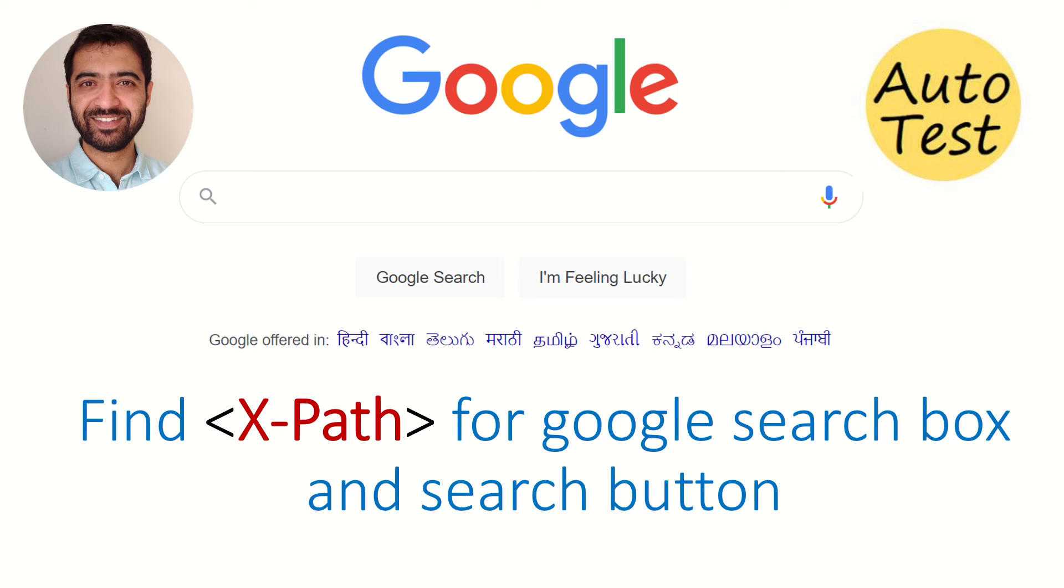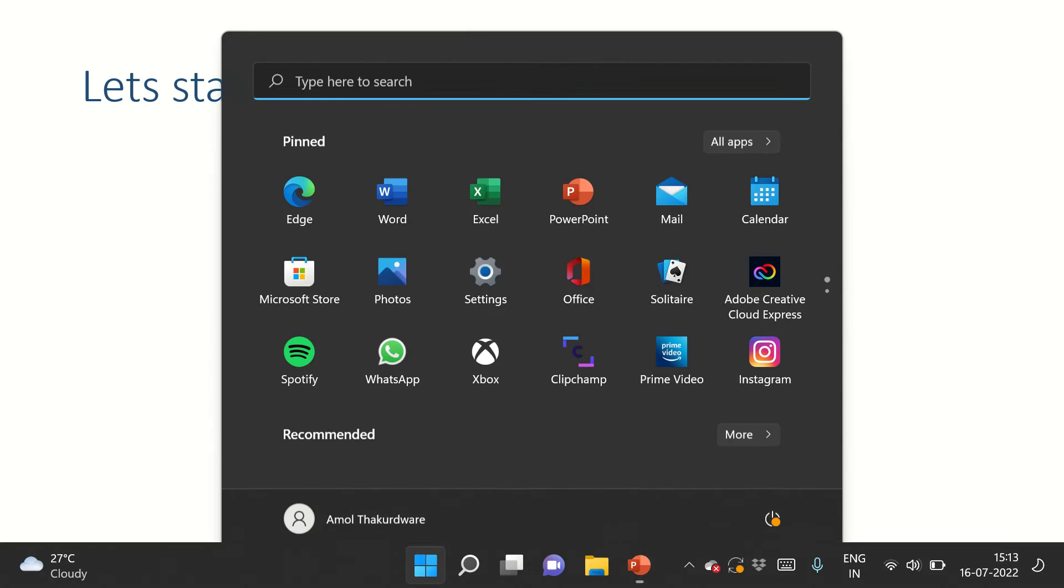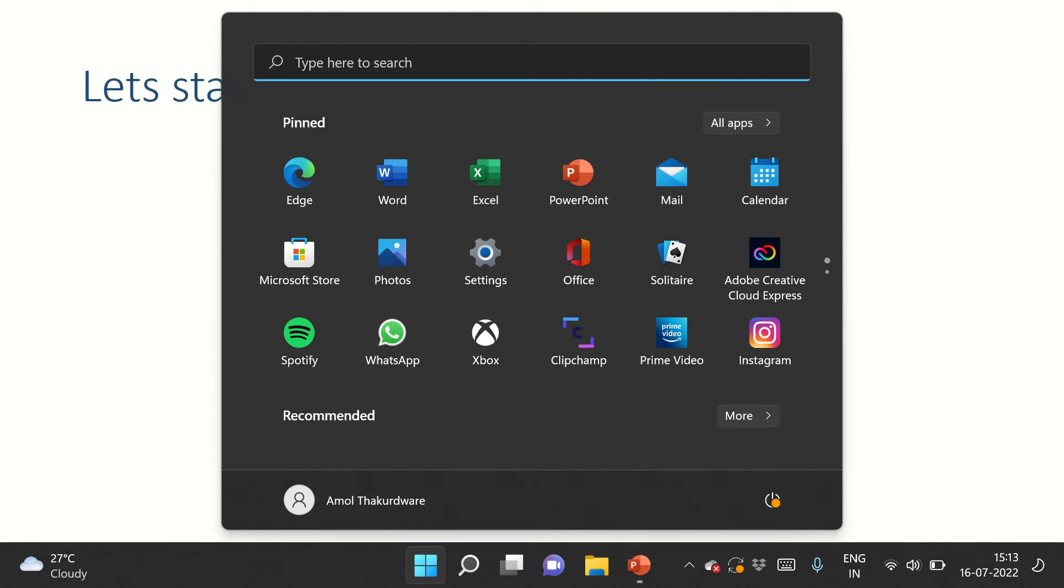Hi guys, welcome back. In this video we're going to see how to solve one of the interview questions they asked to SDETs for XPath. The question is how to find XPath for Google search box and search button. Now let's quickly open Google Chrome.